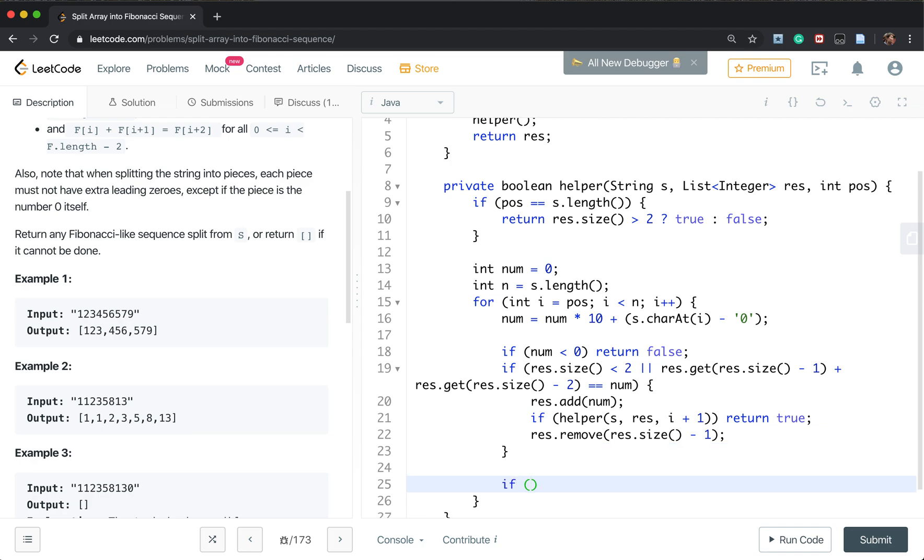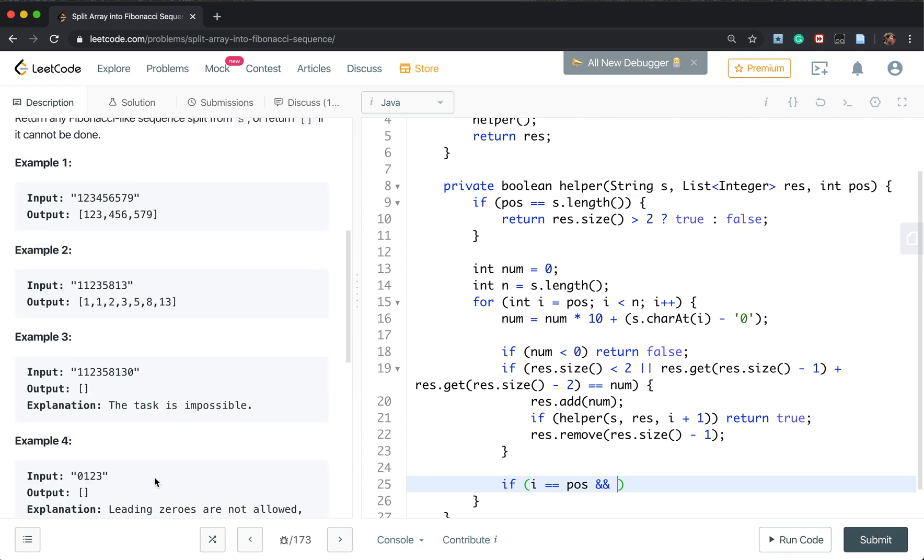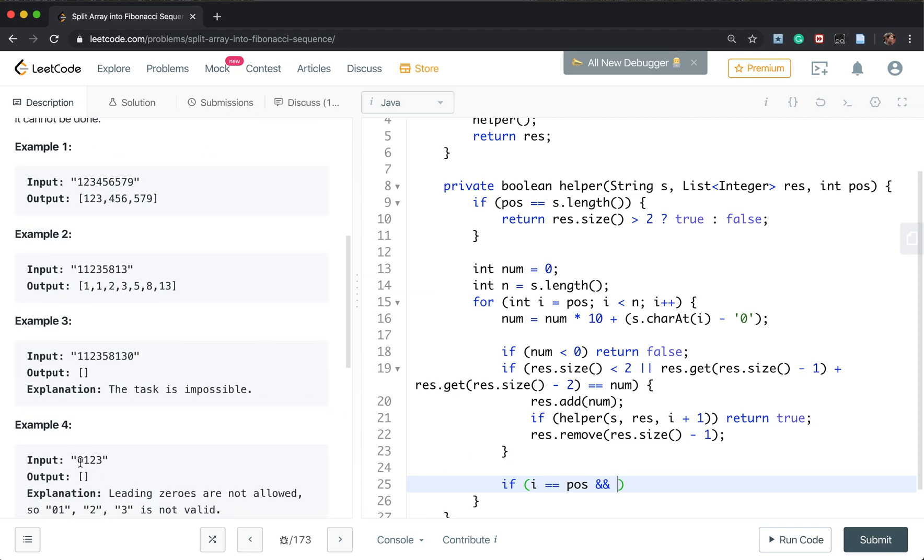So another thing is if i equal to the position, if we reset and we go here, and the current char is equal to 0. We do not need to go on.